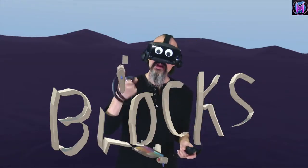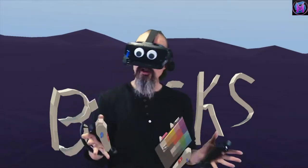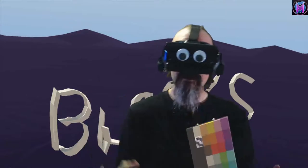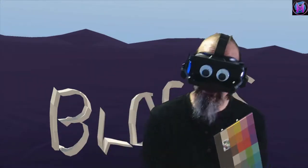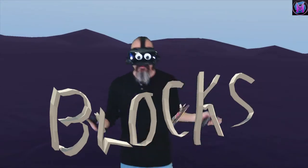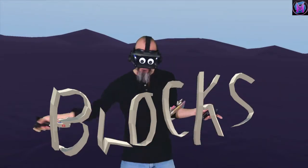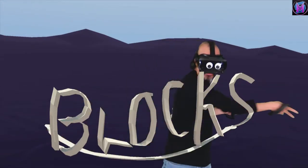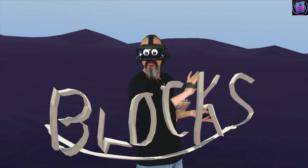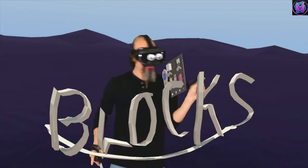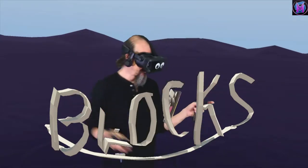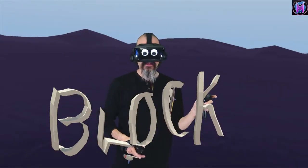The previous episodes were all about building these pieces. This episode is about saving and sharing the pieces. We're really going to focus on taking these pieces and sharing them with other programs, sharing them with people online, and exchanging our Blocks models for use in other programs.